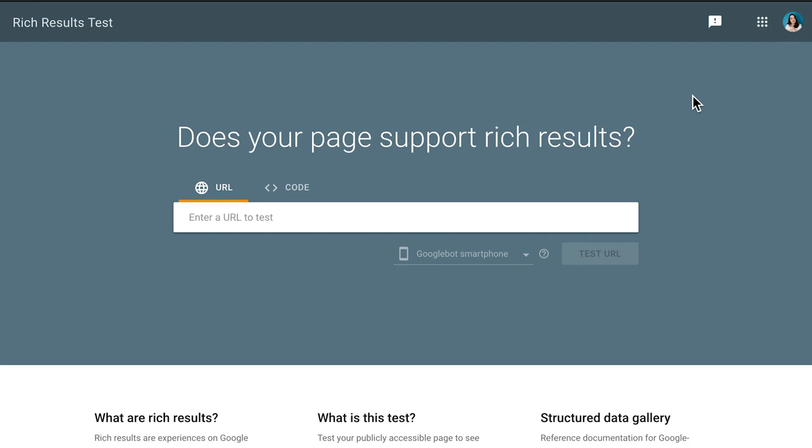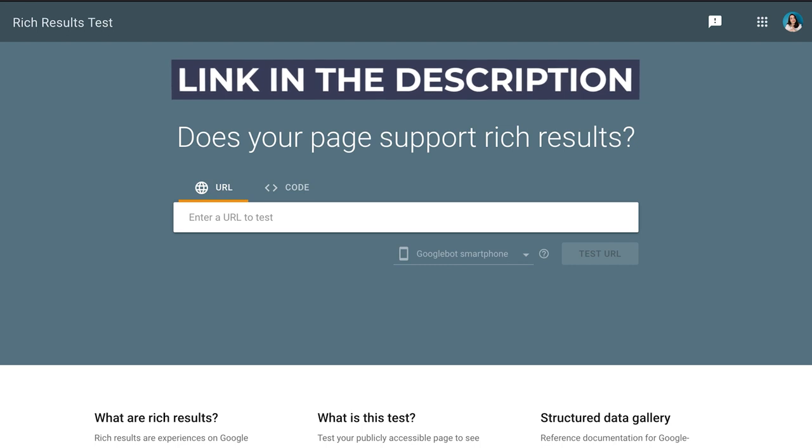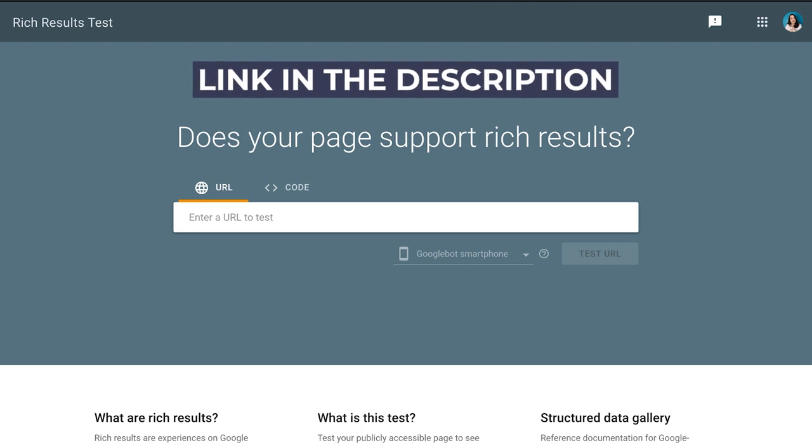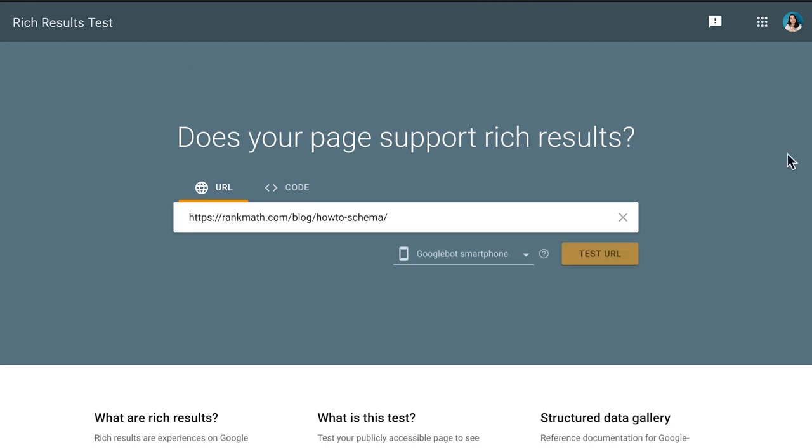After all the steps are complete, we recommend testing if the schema is functional with Google's Rich Results test page. We left a link to it in the description. If your URL is already live, you can just enter the URL and click on Test Code.